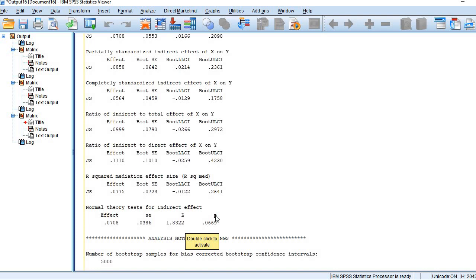So that is how we conduct mediation analysis with PROCESS. Thanks for watching.